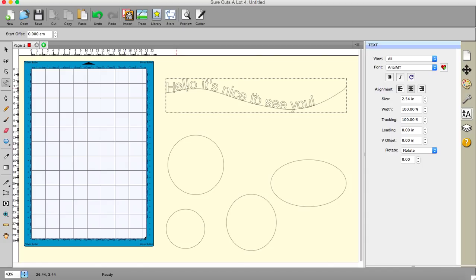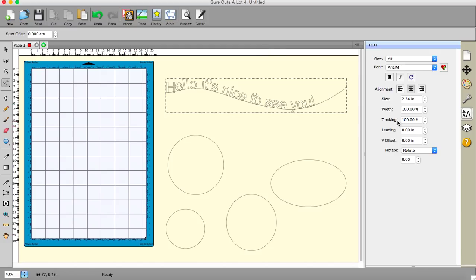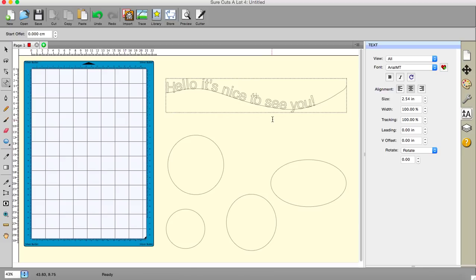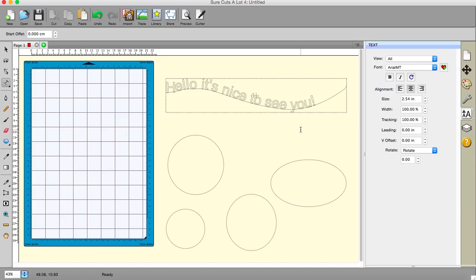And we can, by using the vertical offset, we can put that up from the line or below the line or whatever. And by using tracking we can adjust the spaces between the letters, we can alter the width and the size and so on and so forth. Now just make sure that you don't convert this to an object because once you've converted it to an object, then you lose all the ability to adjust text. It becomes an object and can only be adjusted as objects are adjusted. So that one's the easy one.